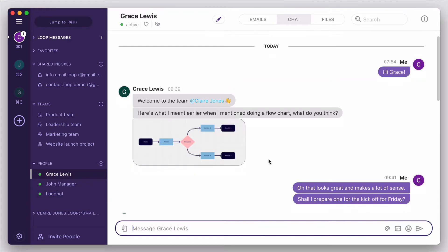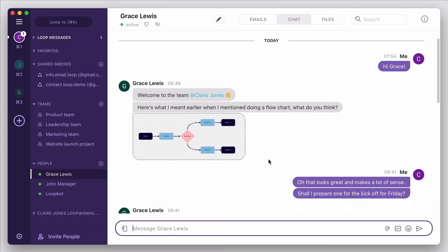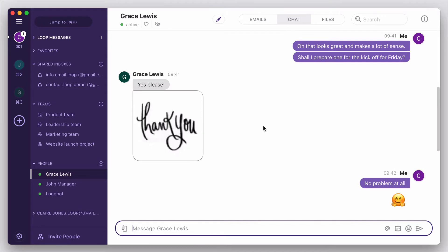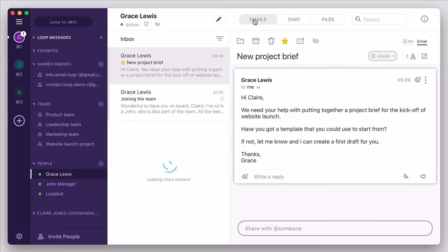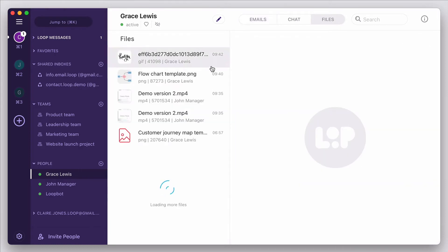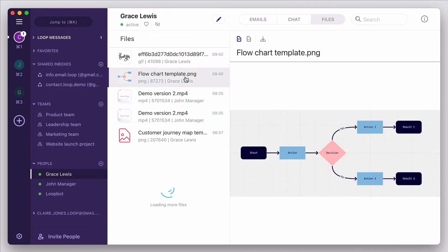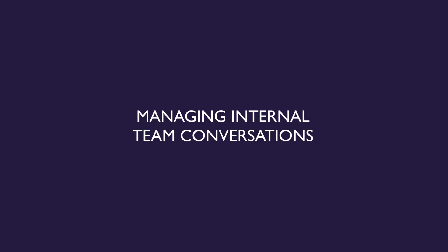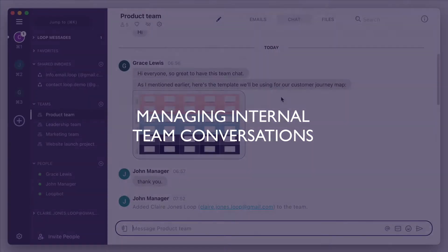You can send direct messages to anyone in your team, and you can easily reference any emails and files that have been shared between the two of you. A simple way to connect one-to-one and have a private conversation. You can also message multiple people at the same time. That's where team channels come in.